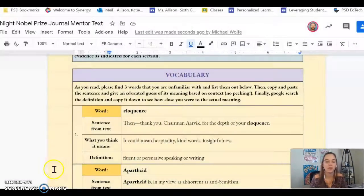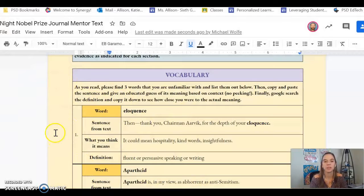Hey everyone, it's Ms. Allison. I hope you're doing well. So let's take a look at the vocab section of your active reading for Night and figure out what we need to do here.